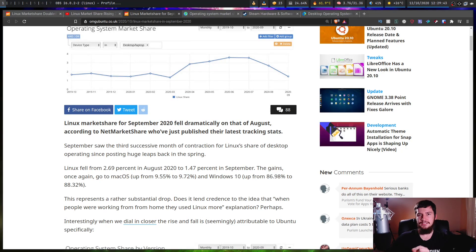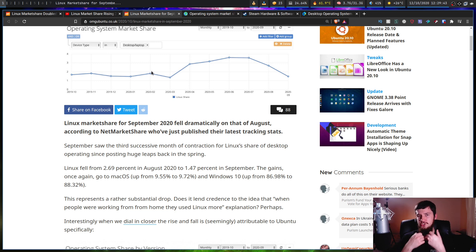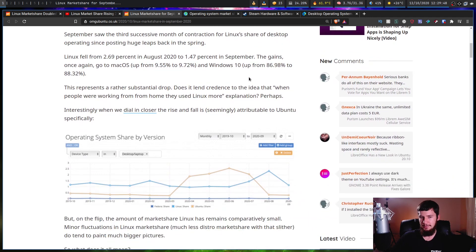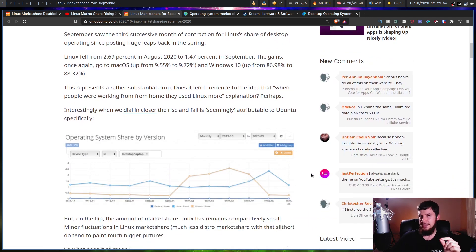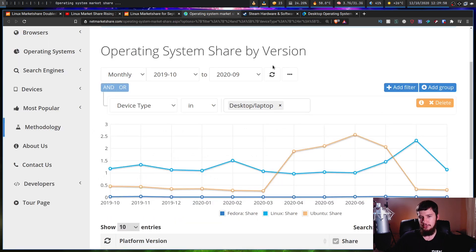Where this starts to get really interesting is if we take the original graph we have here, which is just the general Linux market share, and then drill down a bit to separate out the Ubuntu market share. And as you can see, Ubuntu basically makes up for the entire growth. I have a better view of it over on this tab.